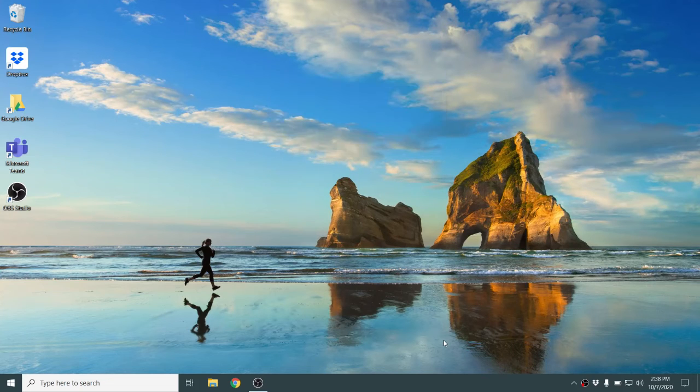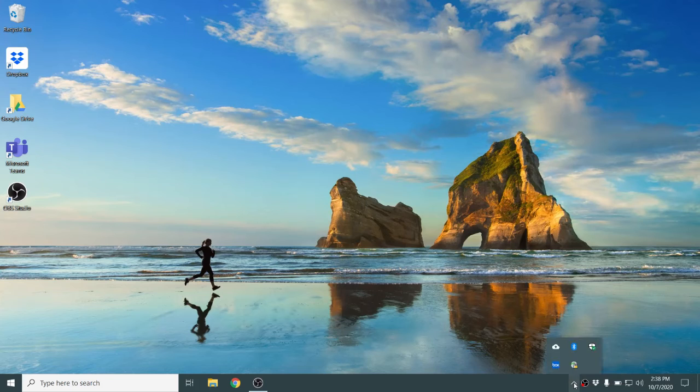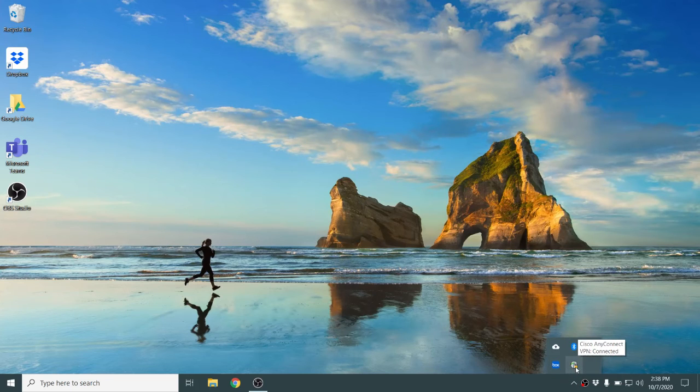Once the connection is established, the message disappears. You should be able to go to the taskbar and click on that up arrow. You'll see now that there is a lock on the Cisco AnyConnect icon, which lets you know that it is connected.